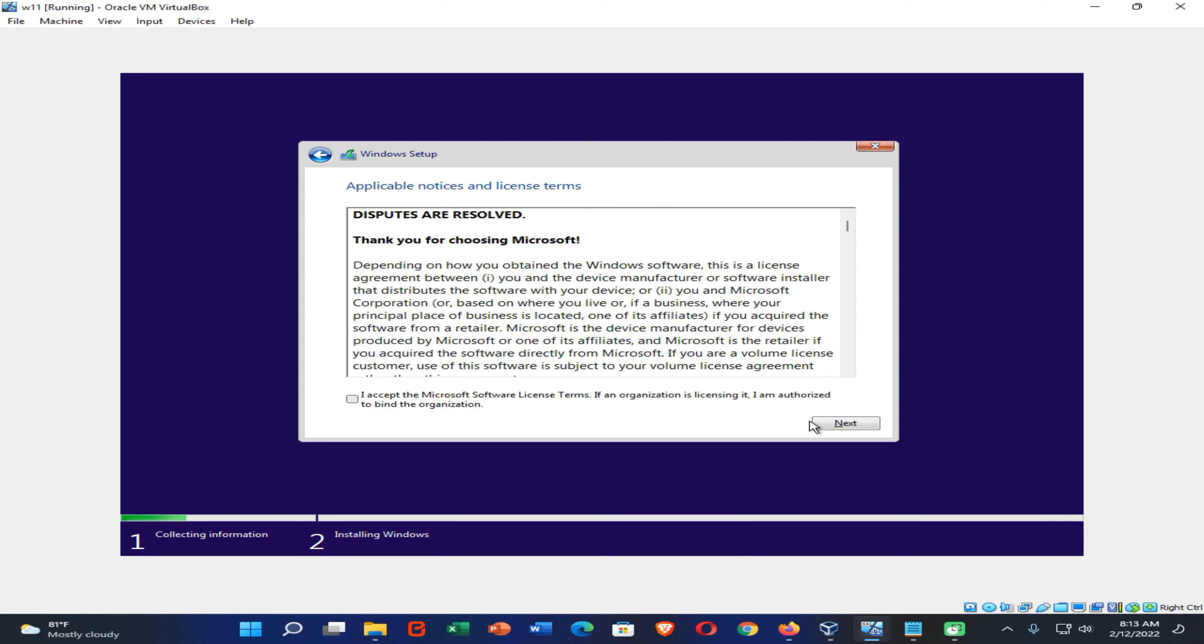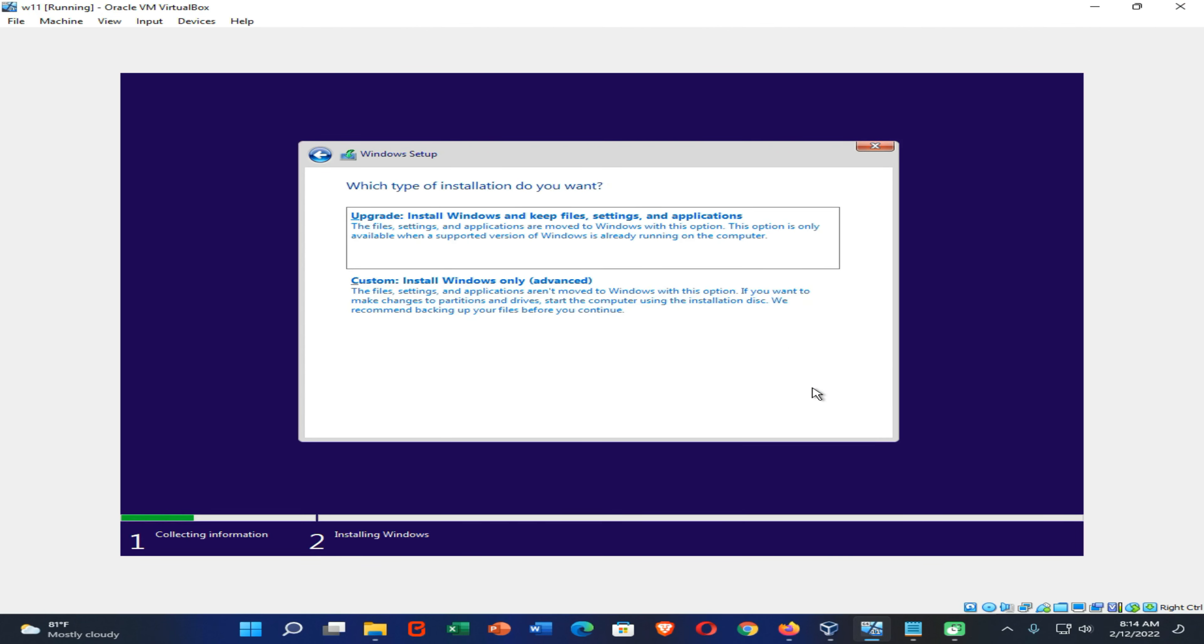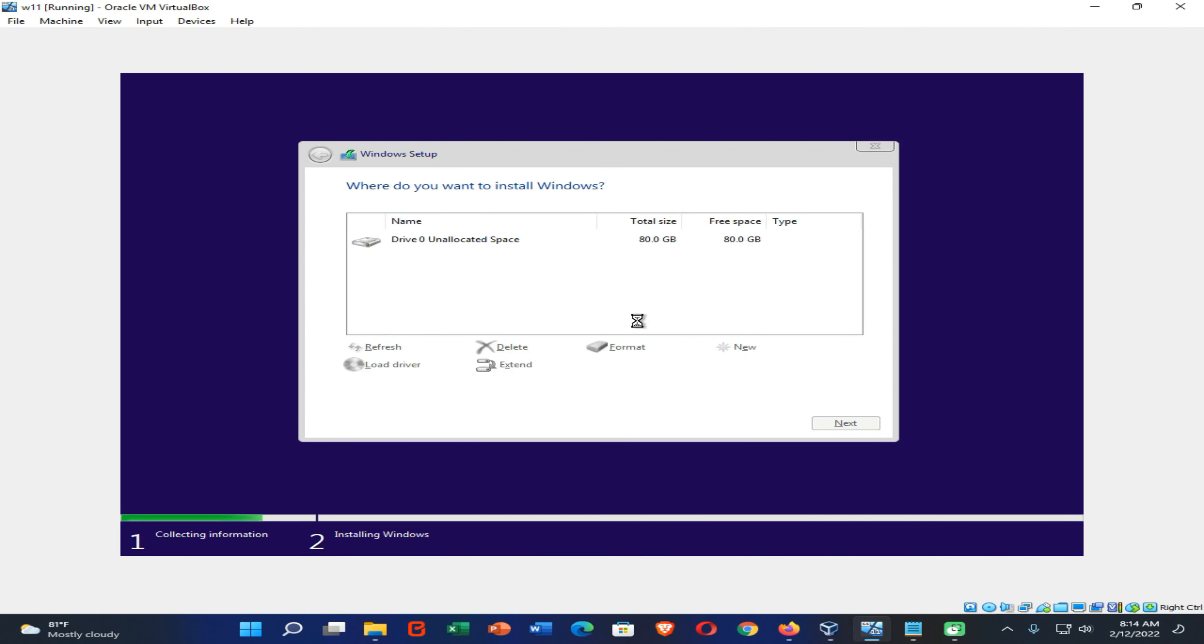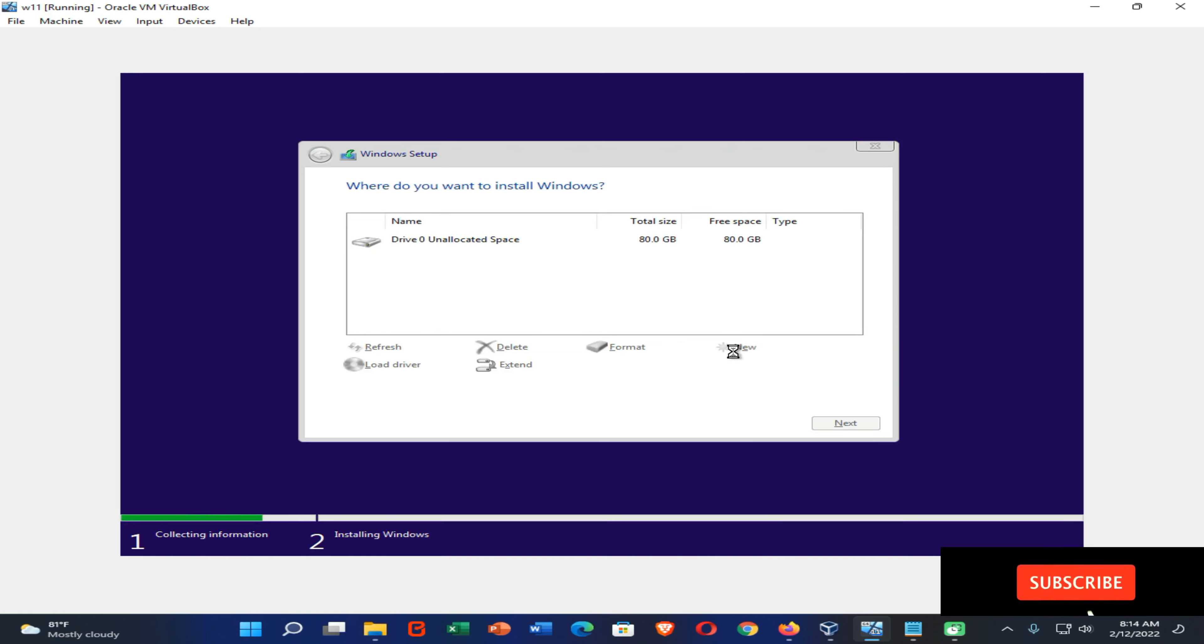So you can continue to the installation process and install Windows 11 inside of Oracle VirtualBox Manager. So with this, I am going to wind up this video. Thank you all for watching this video. Please subscribe to my YouTube channel, turn on notifications, and join with me.